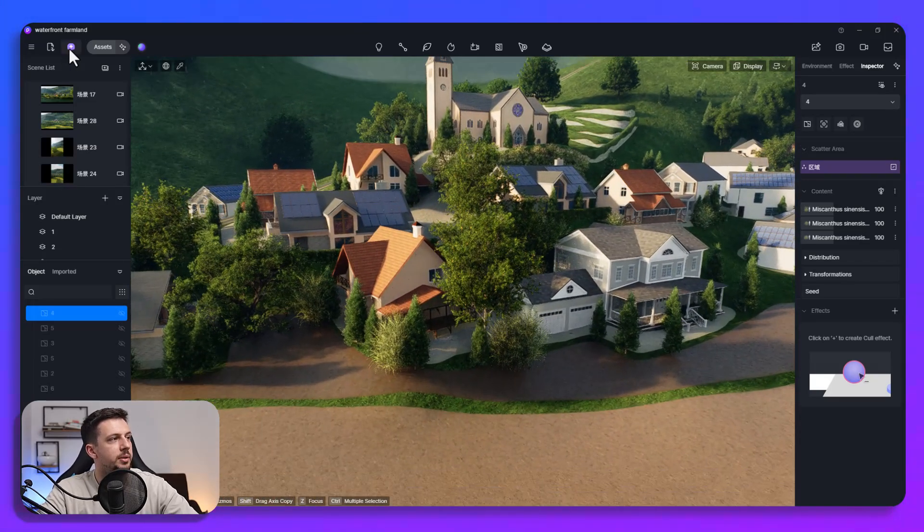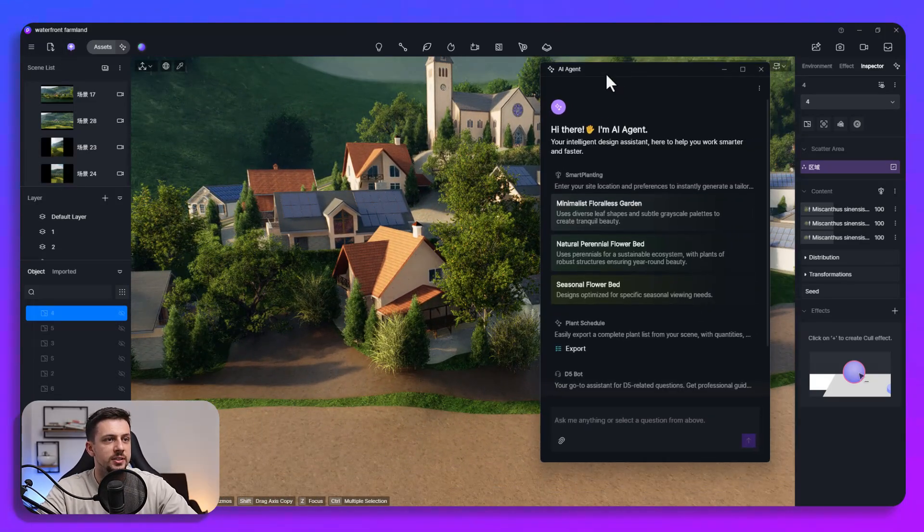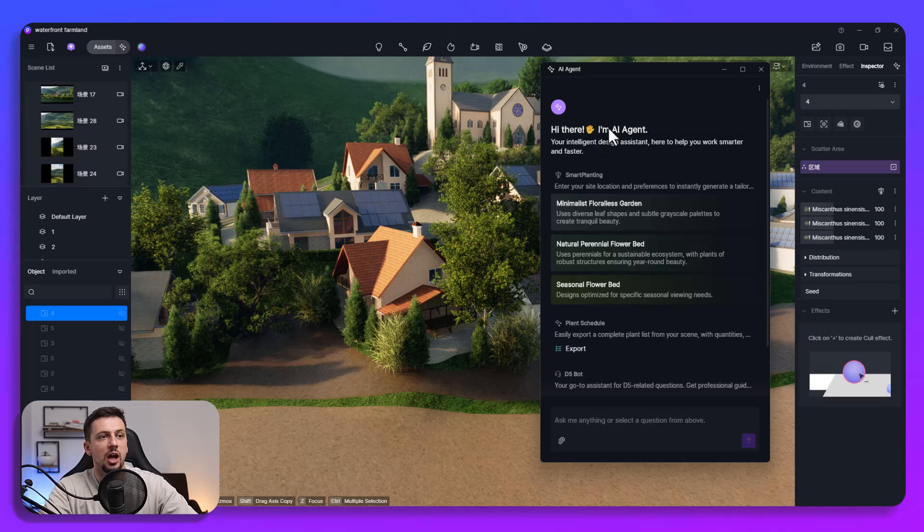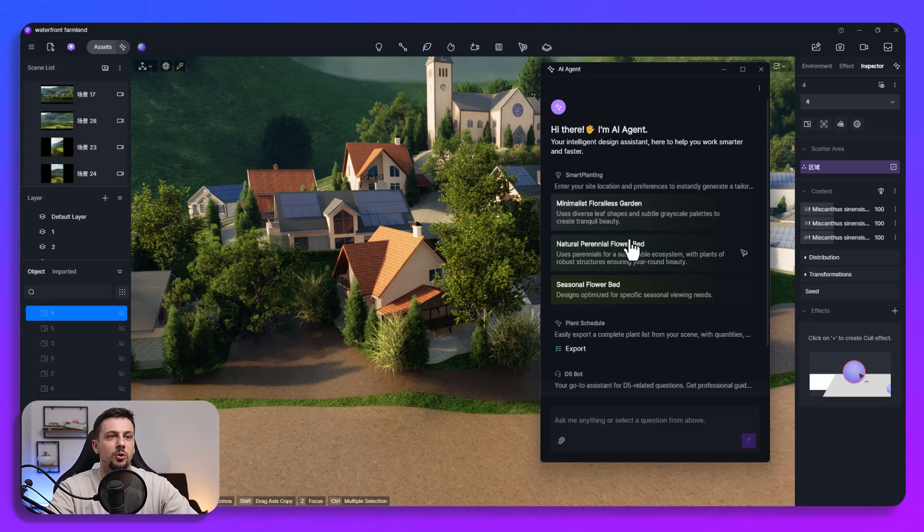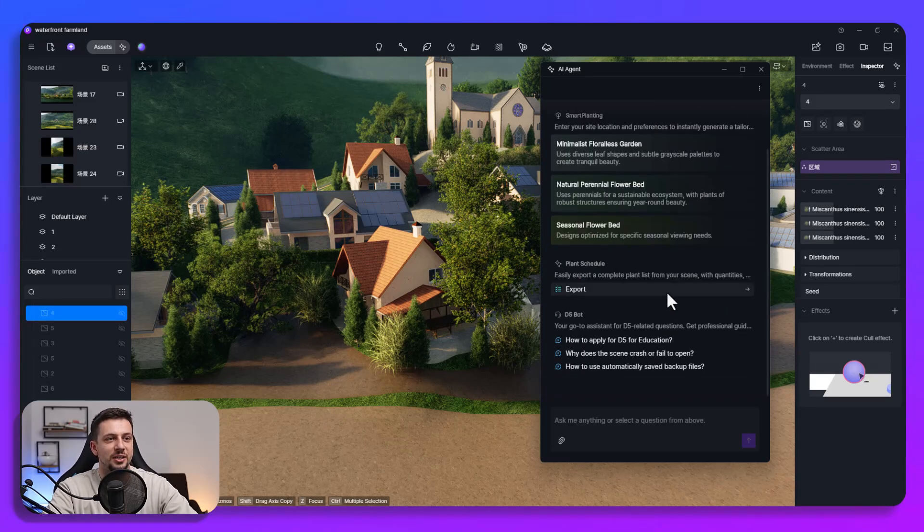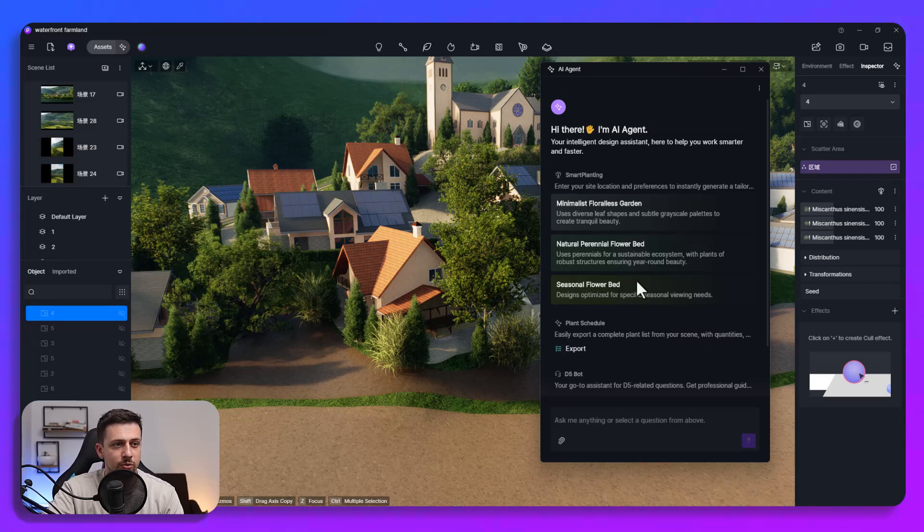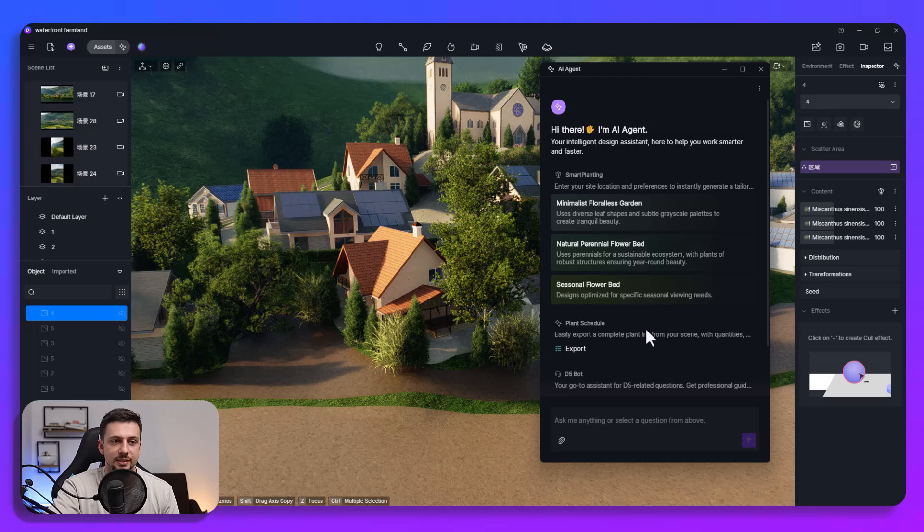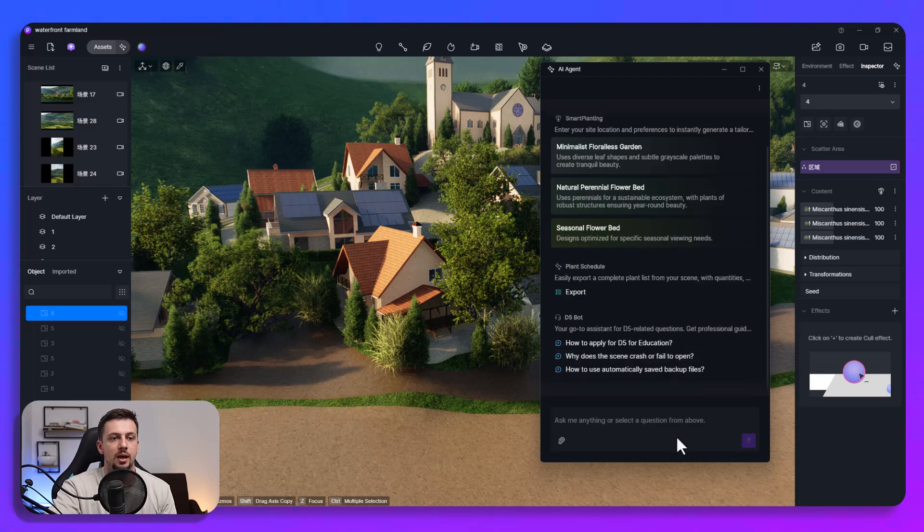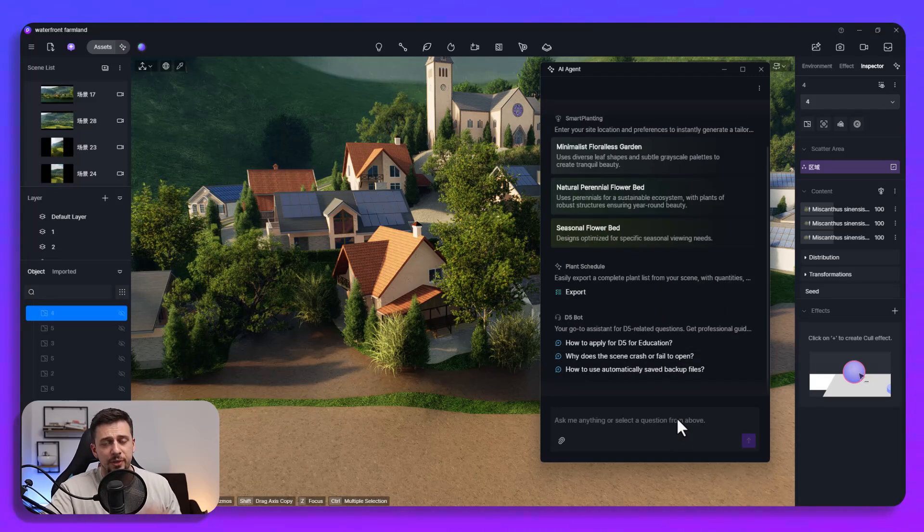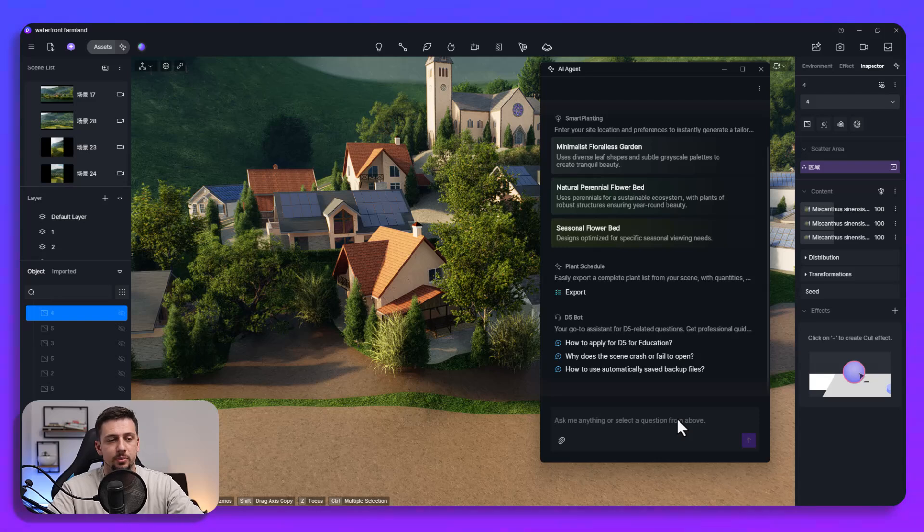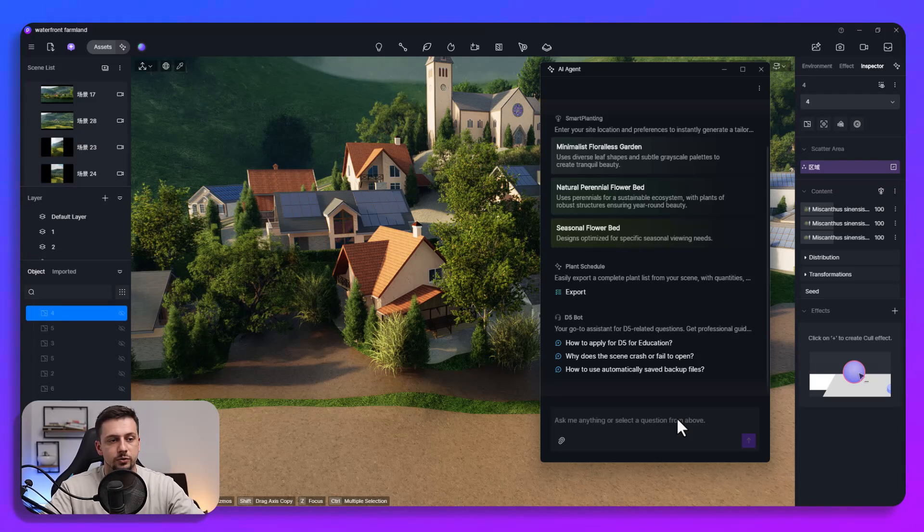Now we can basically go here and as you can see it says hi there I'm an AI agent your intelligent design assistant here to help you work smarter and faster. And as of now this is very very useful especially for gardens and other landscaping related projects. However I think this is going to evolve into something which is going to be great and just insanely high leverage for architects.